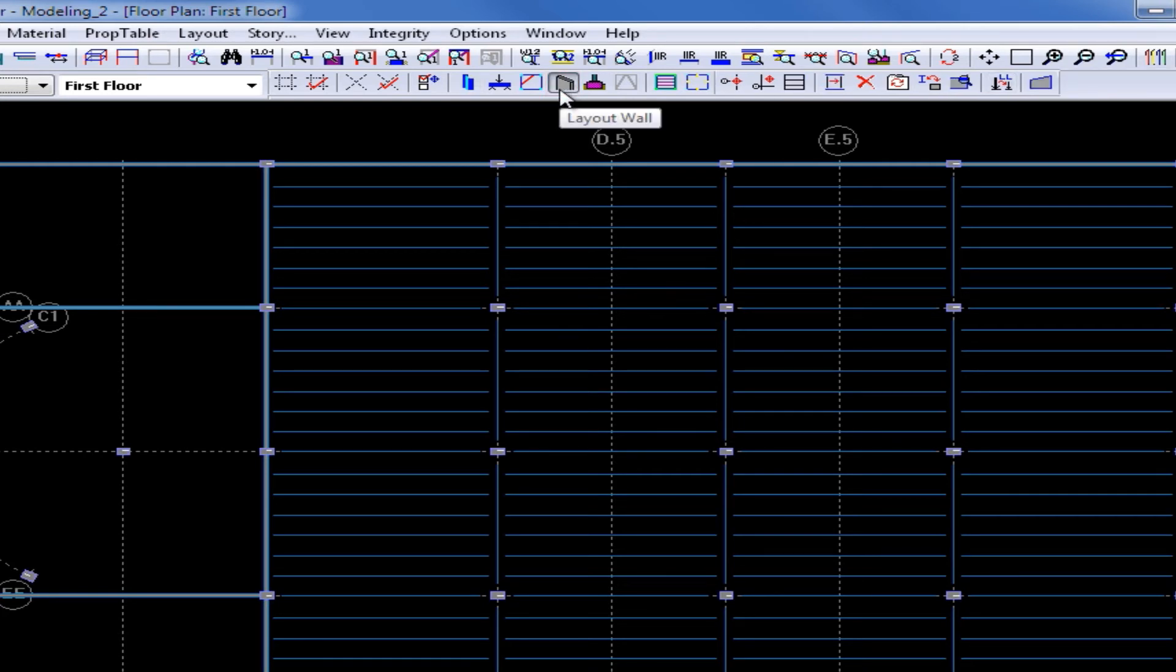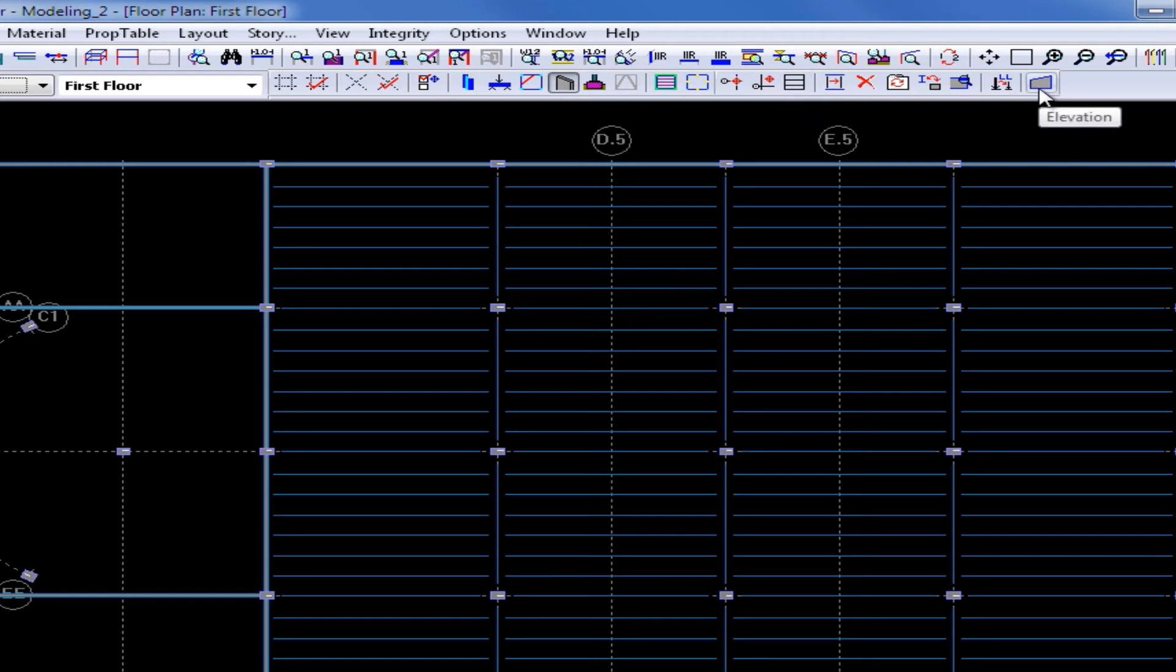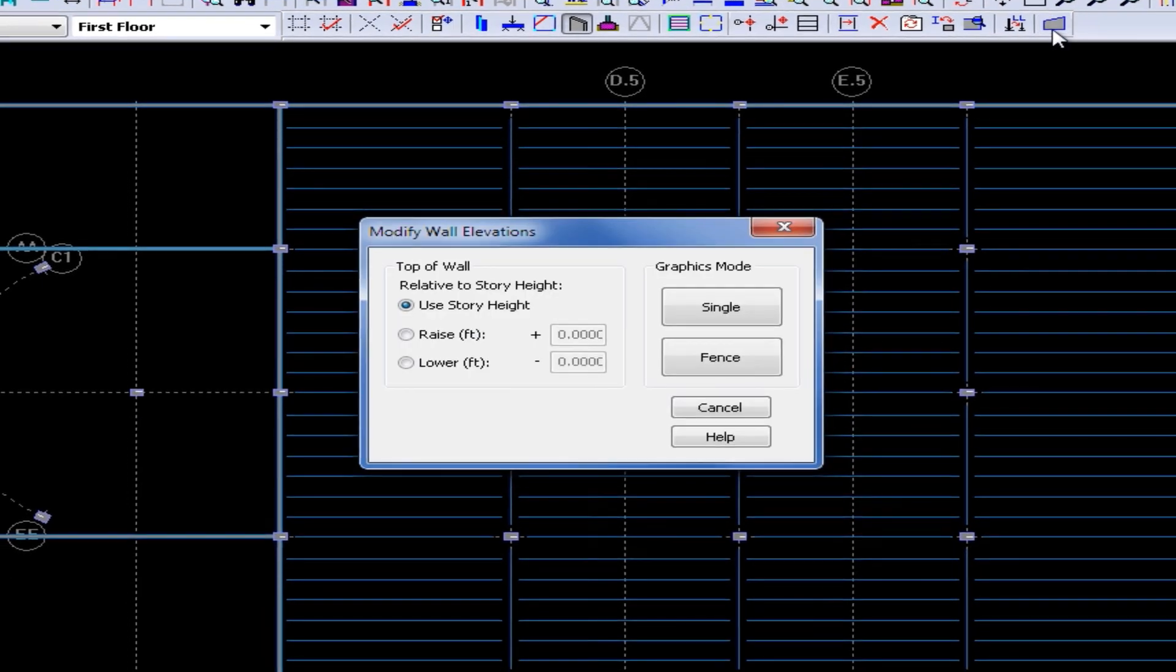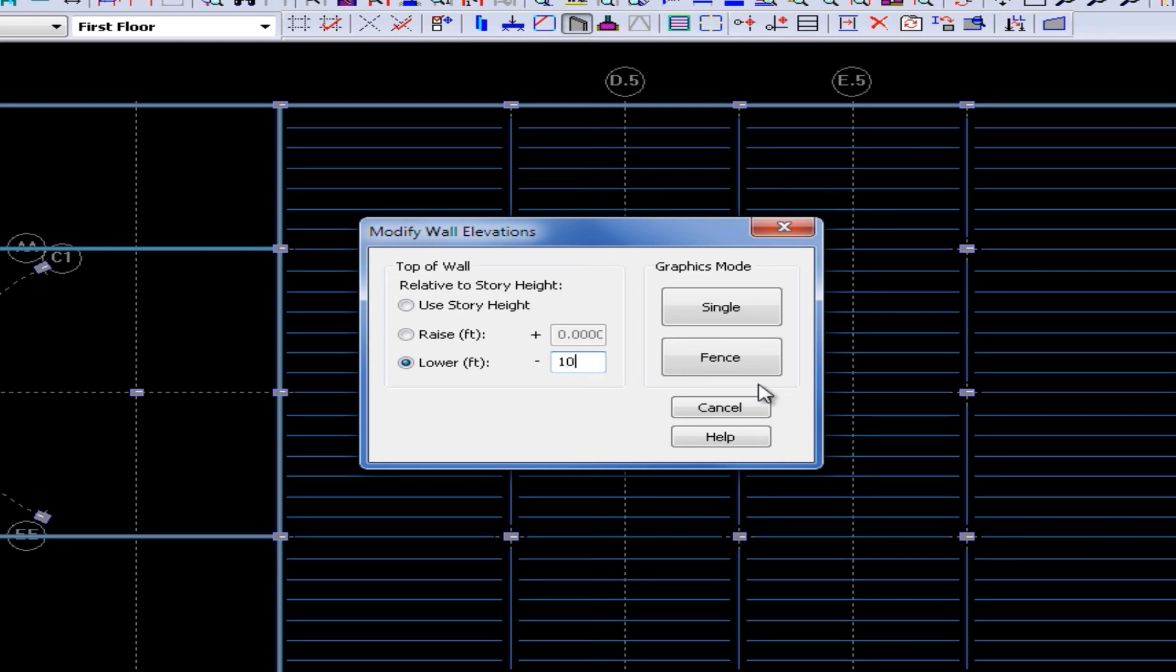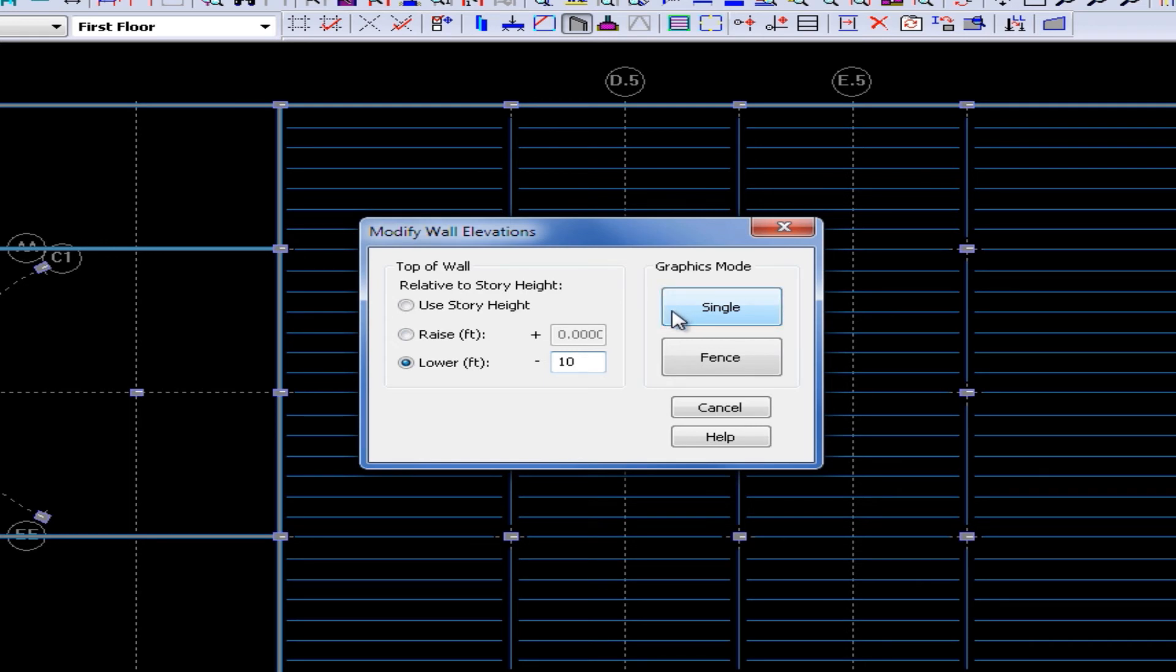Once I do this I have some additional tools to assign properties to concrete walls and I'm going to select the elevation icon. In the modify wall elevations dialog box I will select to lower a wall elevation by 10 feet and then I'm going to use the single button. The single button will allow me to lower one end of the wall at a time.